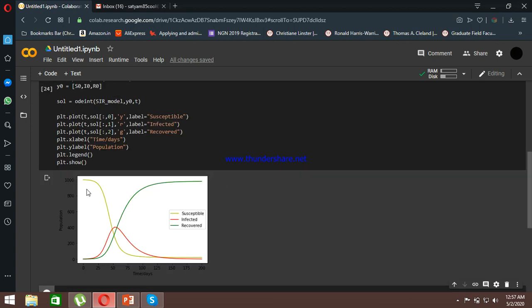The graph shows: susceptible people decrease over time; infected people increase initially but then decrease after reaching a peak; and recovered people increase steadily, eventually reaching saturation near 1000 people around 200 days. This is how you run a basic SIR epidemic model. Keep in mind this is a deterministic model — we know the outcome in advance. Later I'll show how to simulate a stochastic model to predict outcomes with real-time inputs.